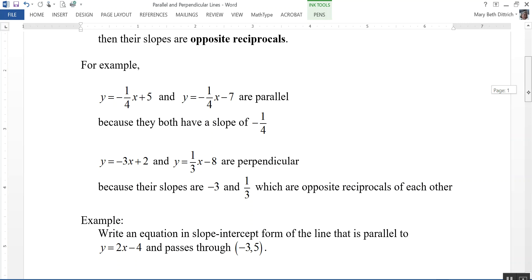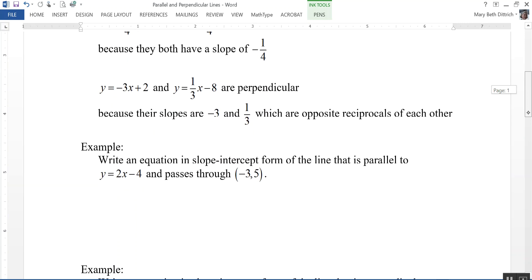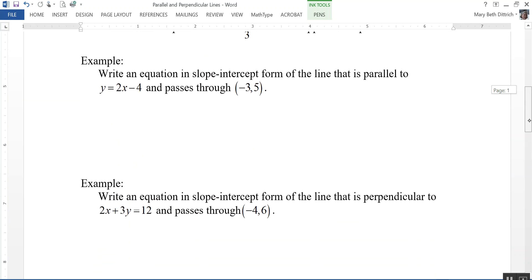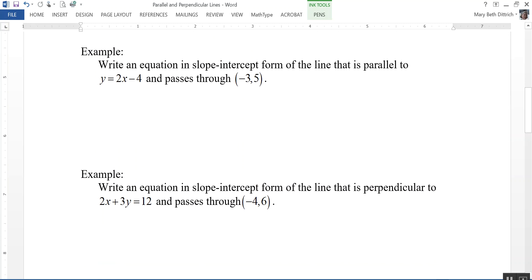So let's take a look at a couple of examples. The first one says: write an equation in slope-intercept form of the line that is parallel to y equals 2x minus 4 and passes through the point negative 3, 5. Since these are parallel, they're going to have the same slope, so the slope I'm going to use is 2.